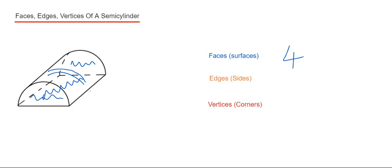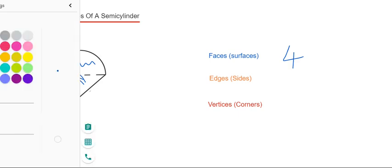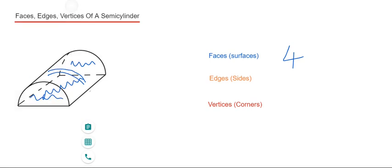So let's do the edges next. The edges are the same as the sides. That's where two faces meet.